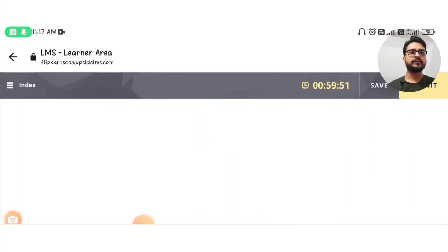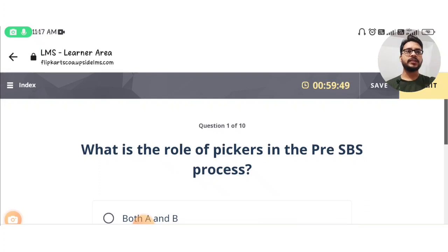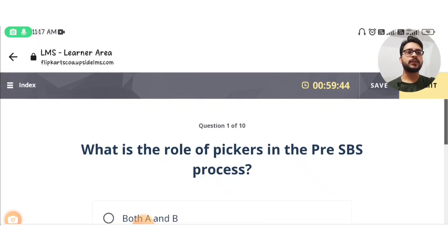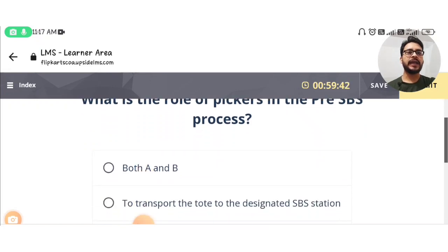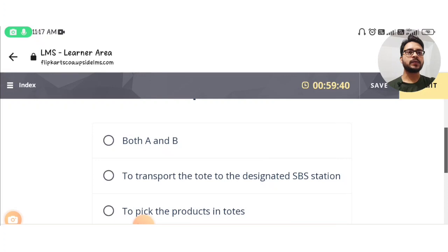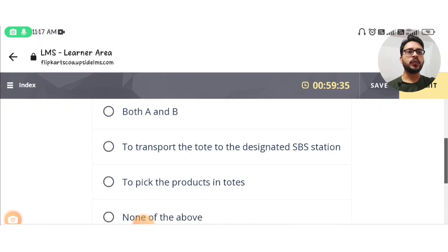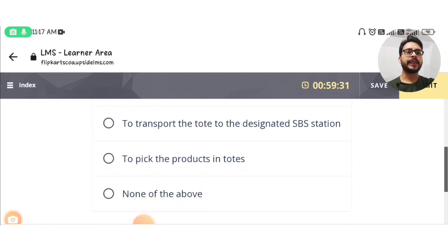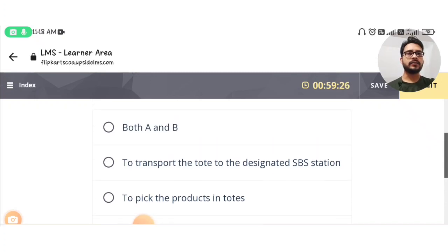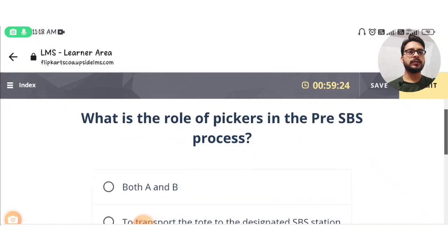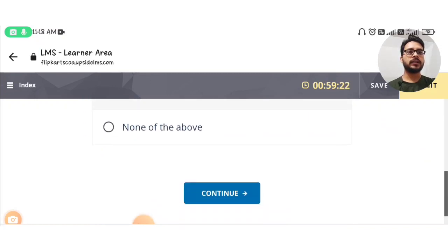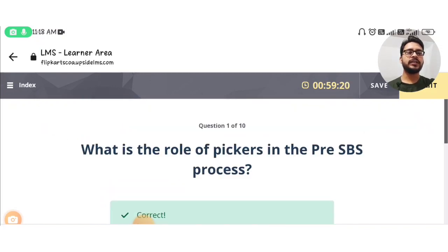Start section. The first question is: what is the role of pickers in the pre-SBS process? The options are: both A and B, to transport the TOT to the designated SBS station, to pick the products in TOTs, and none of the above. The answer is: to pick the products in TOTs. You can see this is the correct answer.